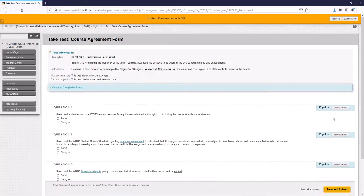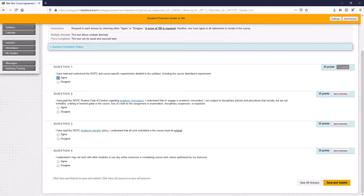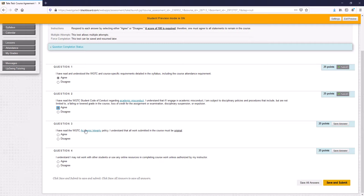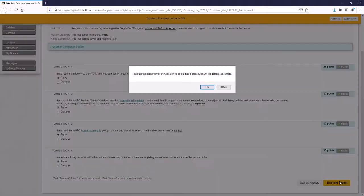The point of the course agreement form is just to make sure that you agree to what you're getting into. Every single one of our West Georgia Tech classes have that. If you're a new student, you'll find that out very quickly. If you're an old student, then you're probably tired of this. Just read through the questions. You agree to the syllabus, including the course attendance requirement. You read the student code of conduct using this link right here. And once you understand that, you can click agree. Read the academic integrity policy. I understand that all work submitted must be original. You click agree. And I understand I may not work with other students or any online resources in completing coursework unless authorized by my instructor. Click agree. Now once we have all of our answers in, we click save and submit.